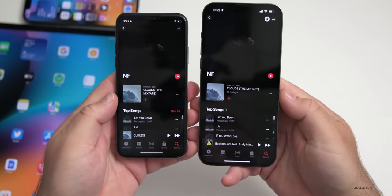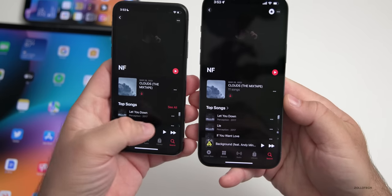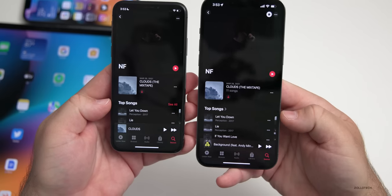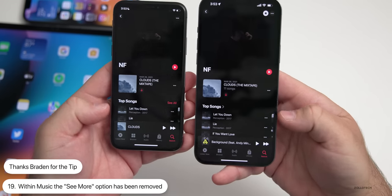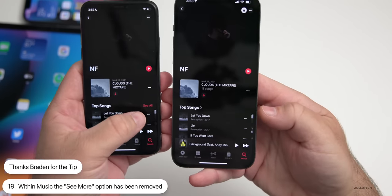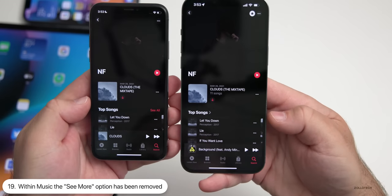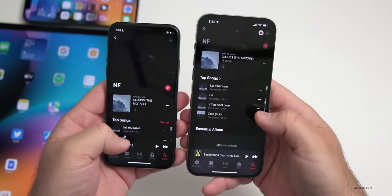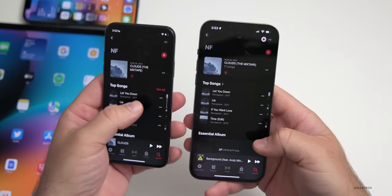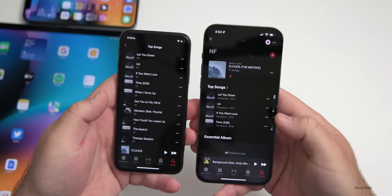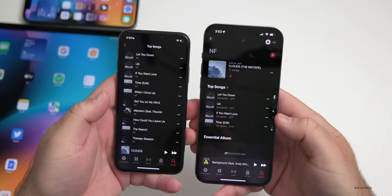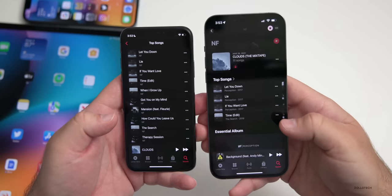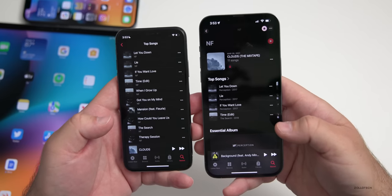Within Music, if you go to an artist page, they've gotten rid of the See All button when viewing top songs, albums, or anything else. There's no longer a See All button — you can just scroll through. I kind of liked that option, so hopefully they bring it back, but currently it's gone with beta 2 and could be updated with beta 3 or the public release.